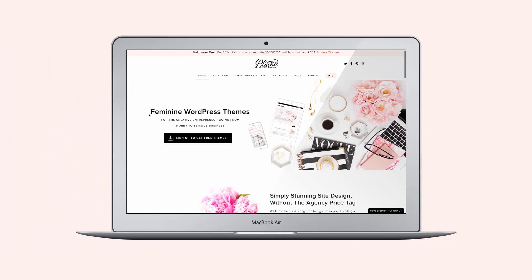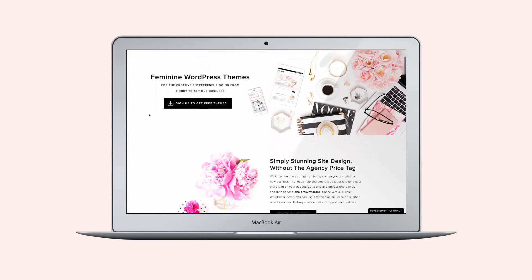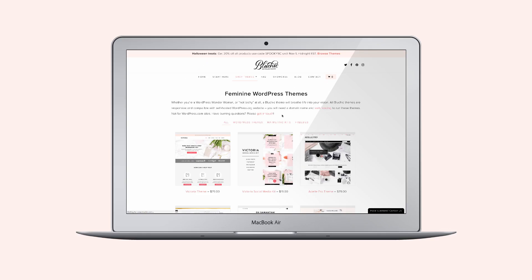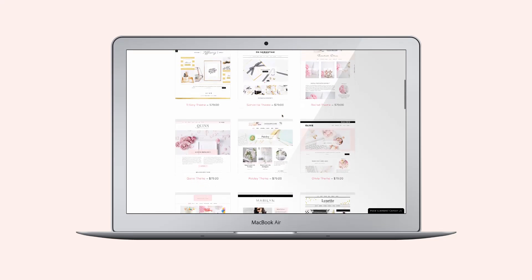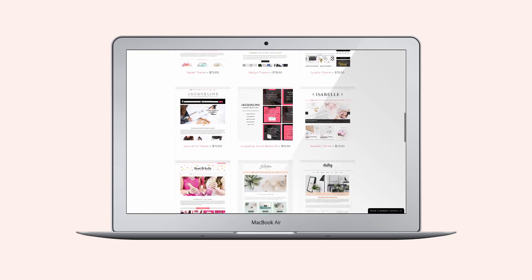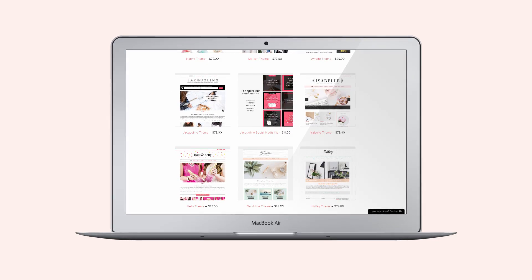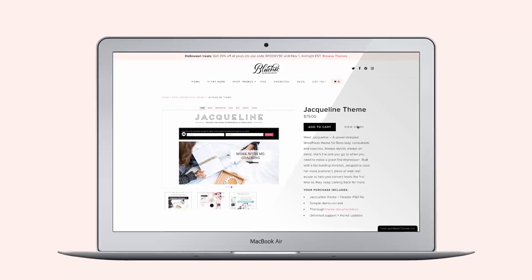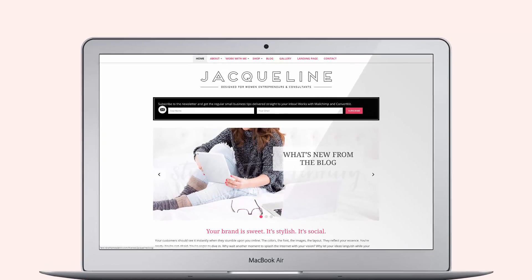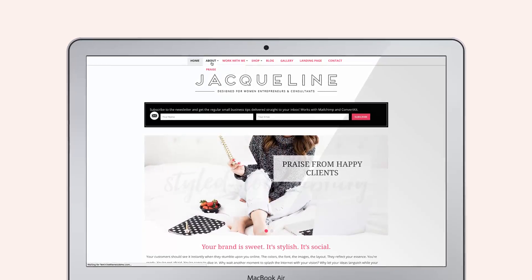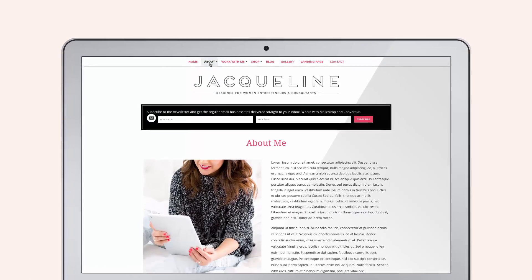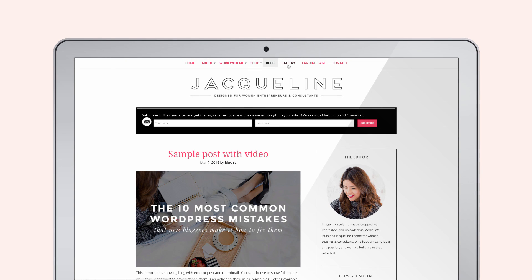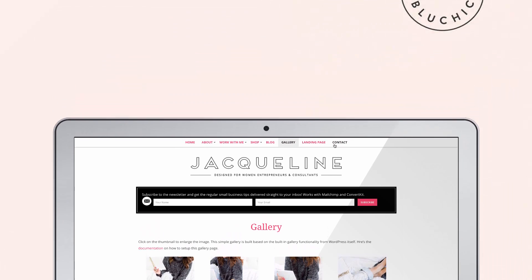Blue Chic themes have become synonymous with stylish, chic and feminine themes. This is a great choice of theme for anyone looking to create a beautiful and professional website. In this video, I'll show you just how easy it is to create a stunning Blue Chic website using Elementor Page Builder. I'll be using one of Blue Chic's most popular themes, Jacqueline — though you can also use any other Blue Chic theme. We've made sure they are all 100% Elementor compatible.